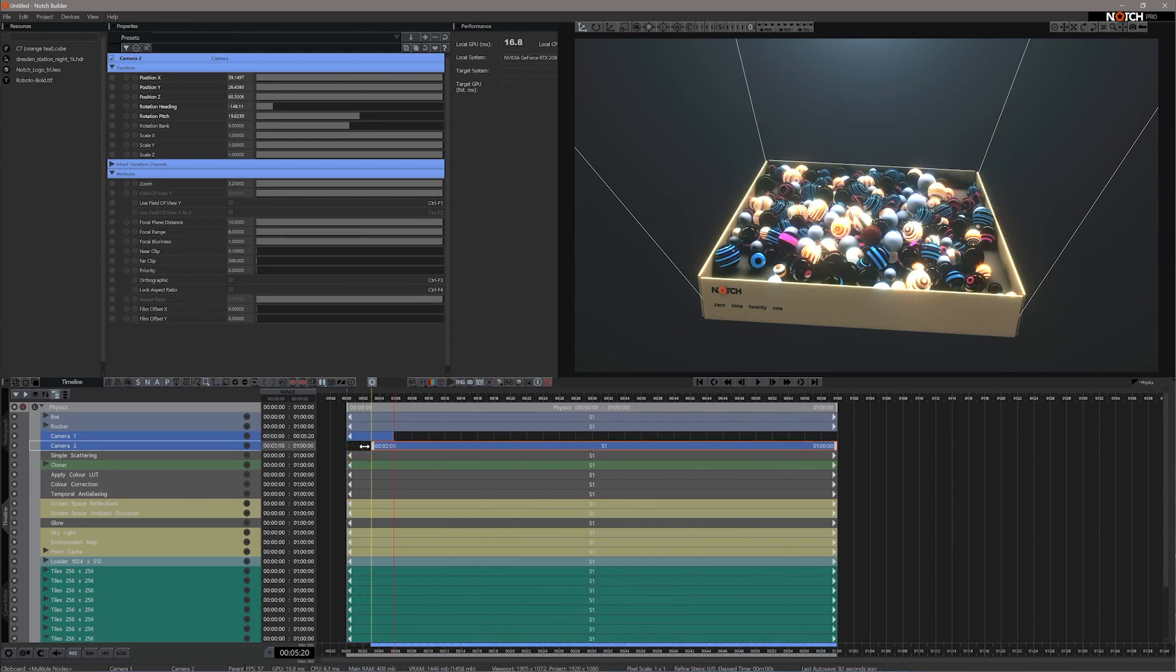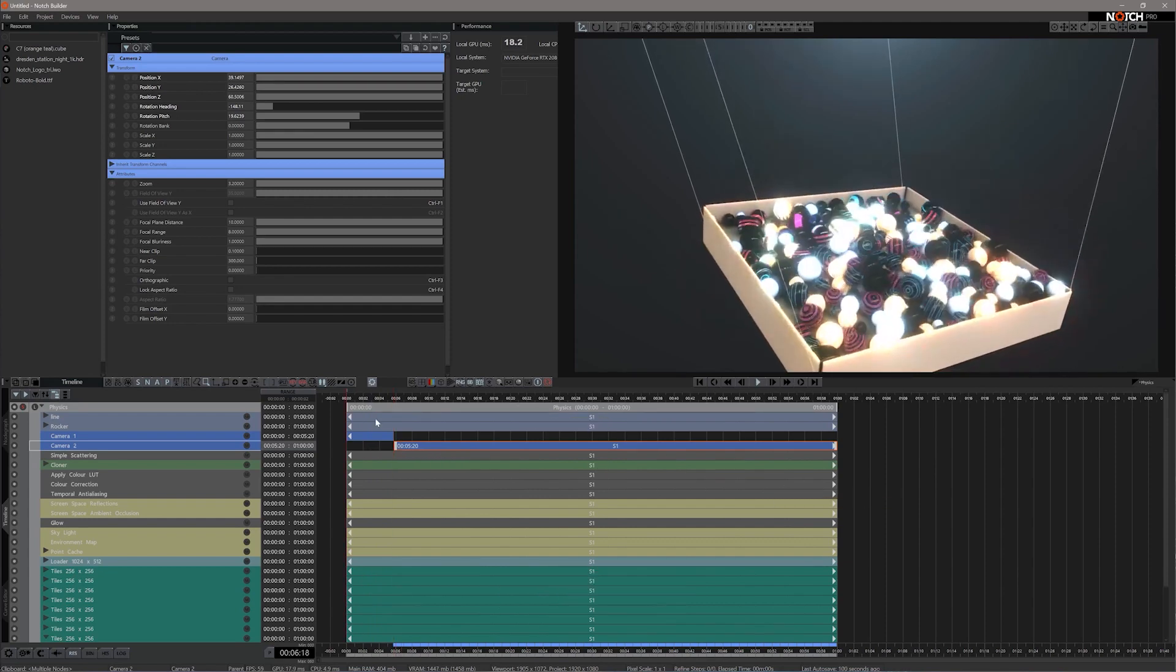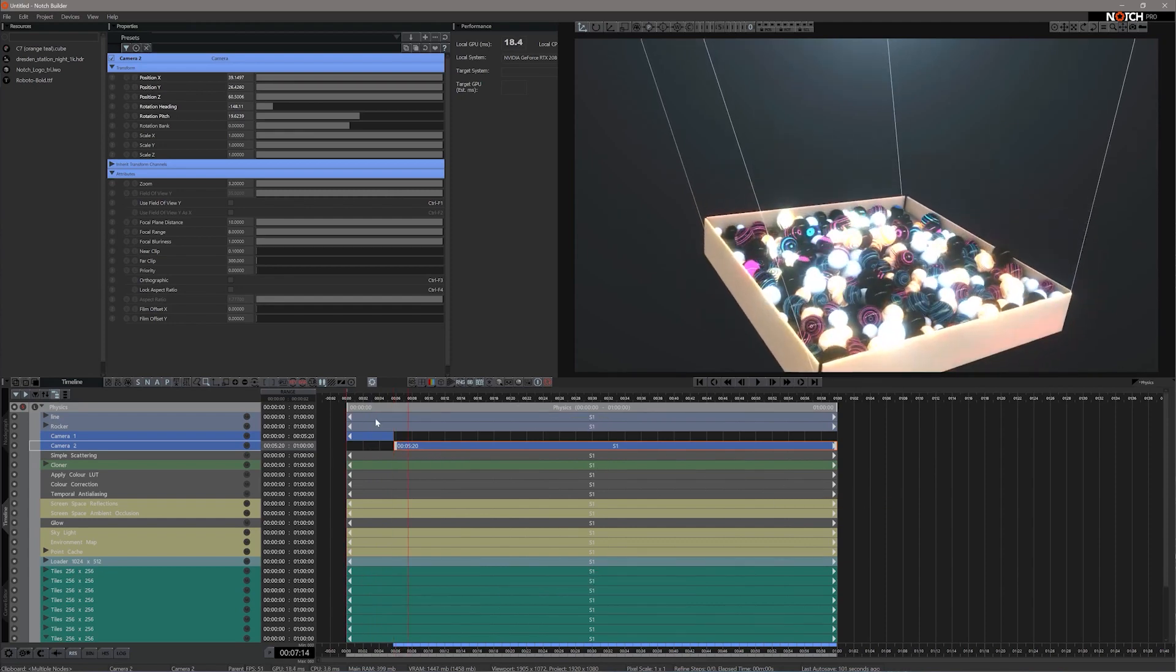On my second node here, I want this to start exactly where we currently are, so I'm going to use the open bracket on my keyboard like so.